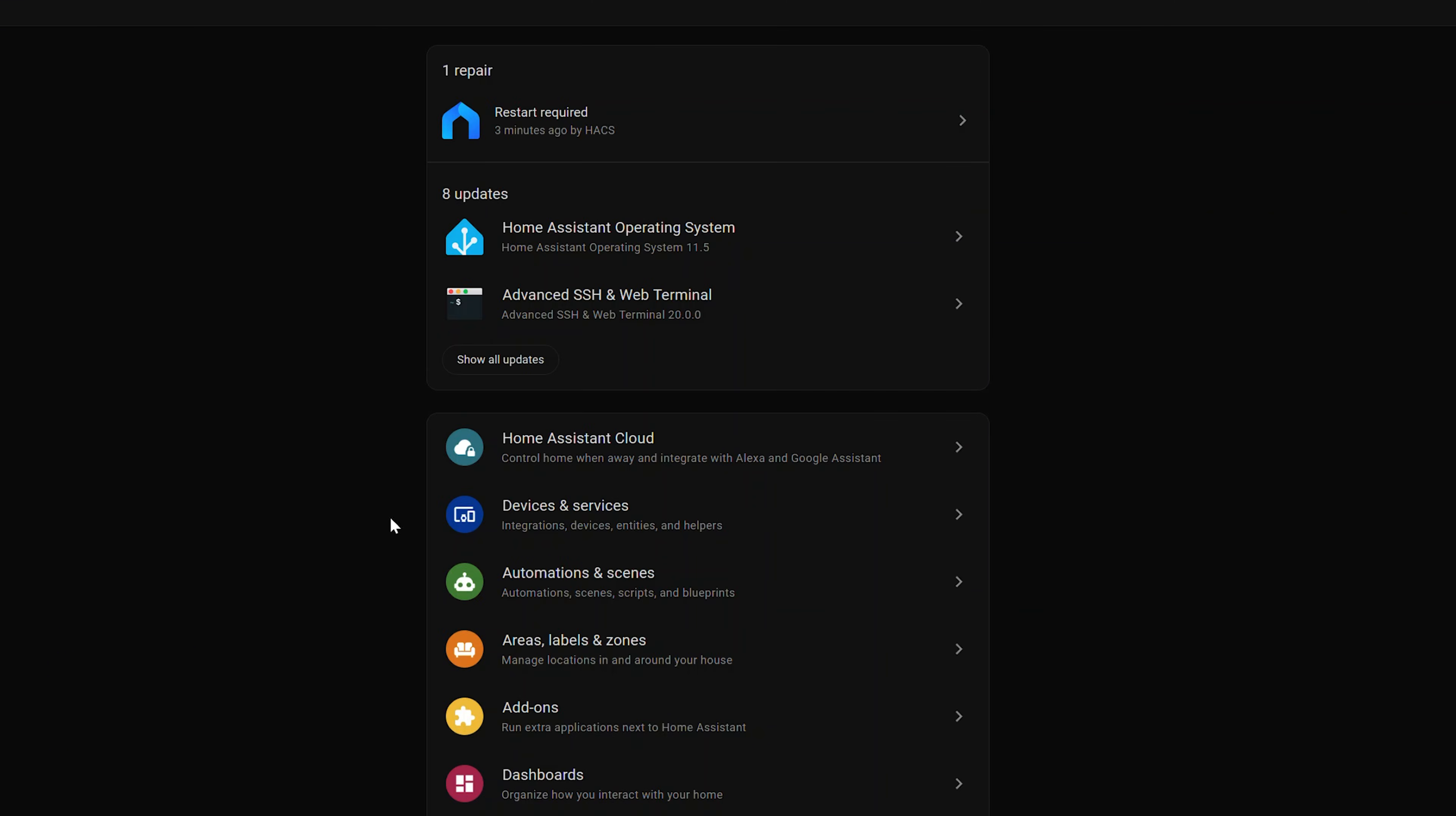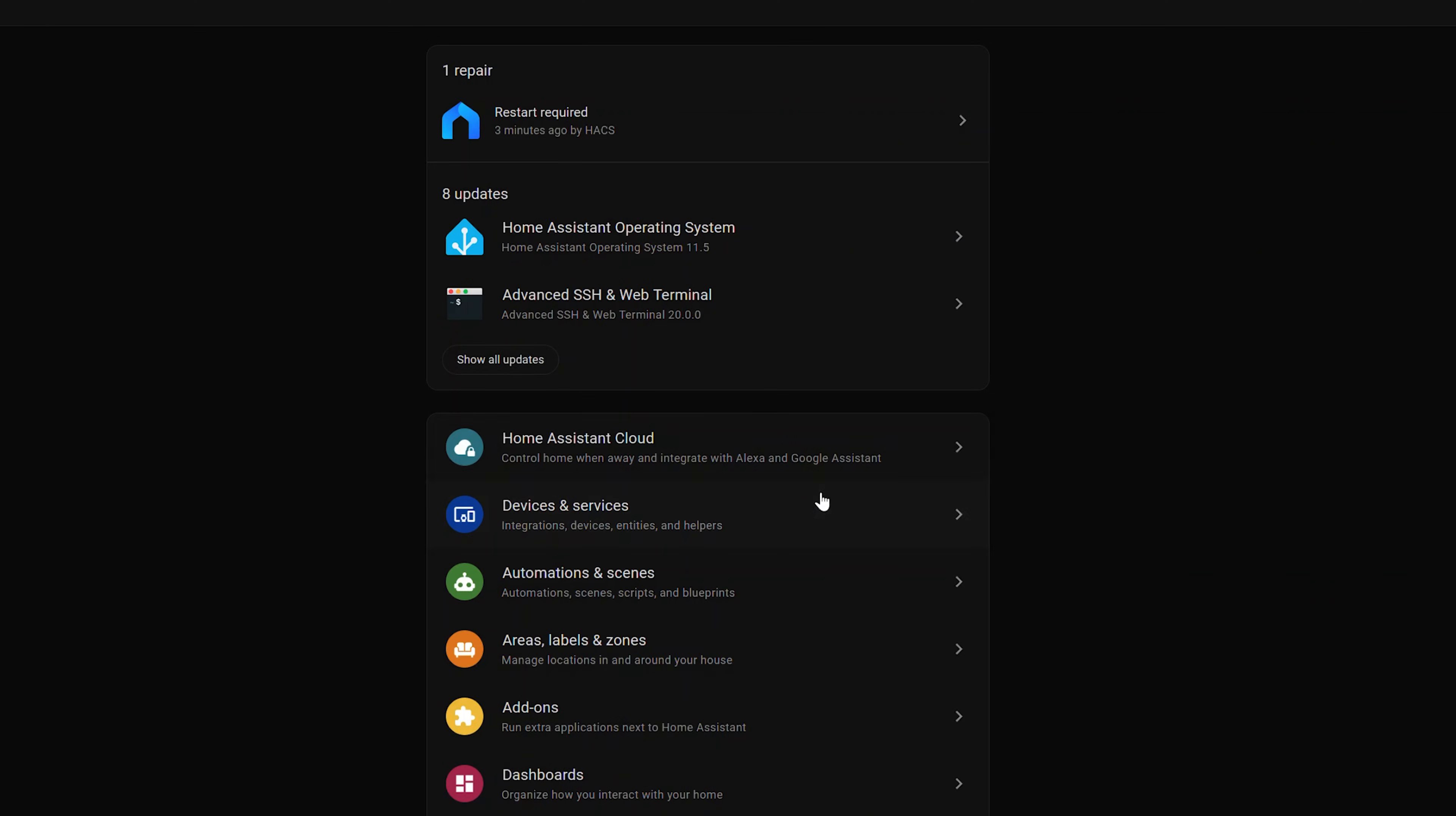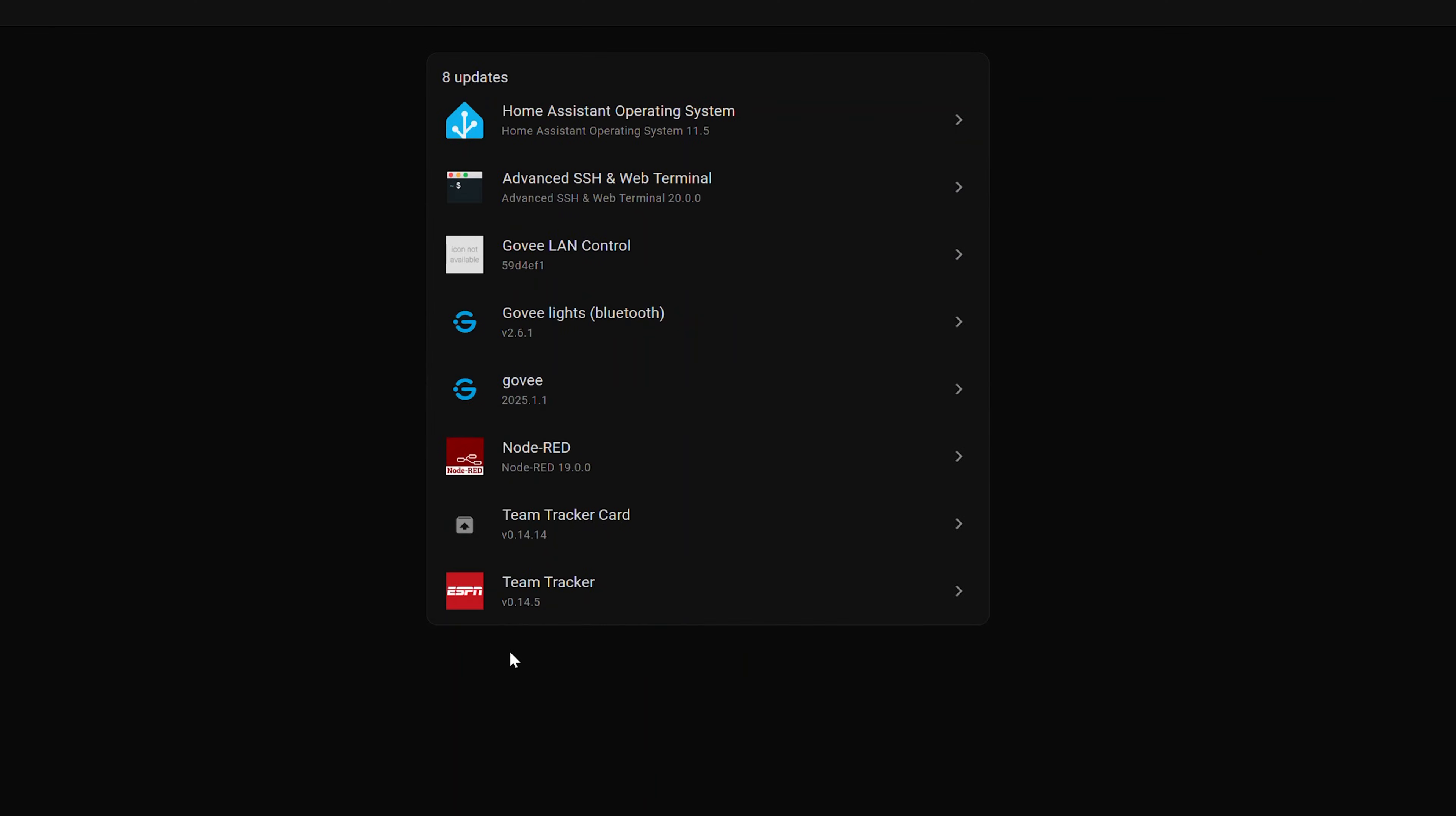So on that subject let's go ahead and look at how to update and also how to use the built-in integration for repairs and for updates. So if you go to our settings you notice that I now have a repair listed here for restart required for my Tapo integration. So I click on that it's going to prompt me to go ahead and restart Home Assistant.